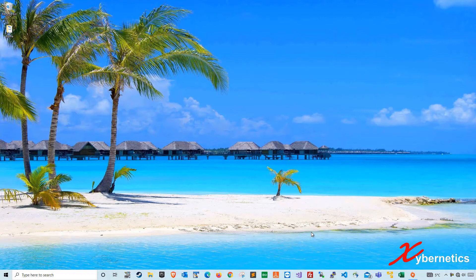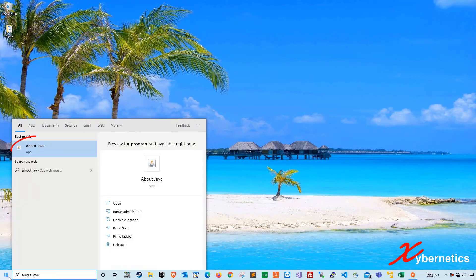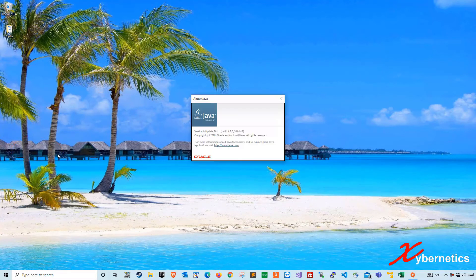Basically there are three ways to check your Java version. The first way would be to go to your Windows Start button here, click on it, and type 'About Java', then click on this icon here. In a few seconds, it will come up with a splash window showing you the version of Java that you have.